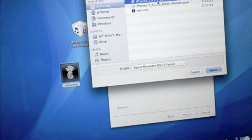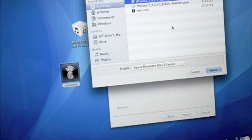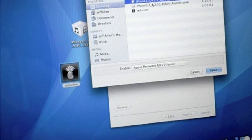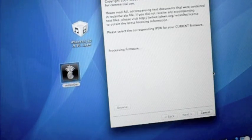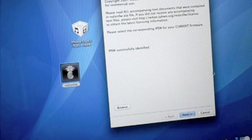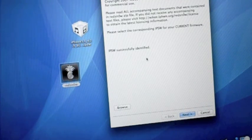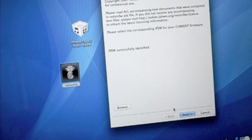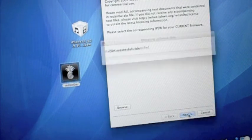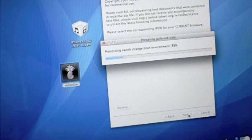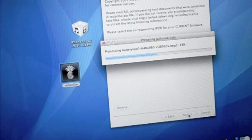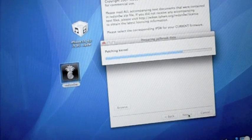And then you're going to want to go ahead and locate 4.2.9 firmware, not 4.2.10, make sure it's 4.2.9. We're going to hit Open, it's going to process the firmware, IPSW successfully identified. We're going to go ahead and hit Next, and now it's going to process the kernel.